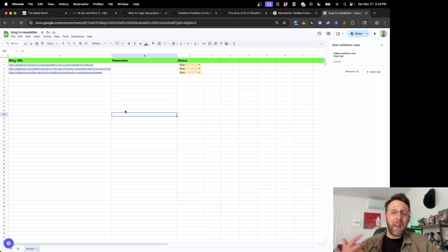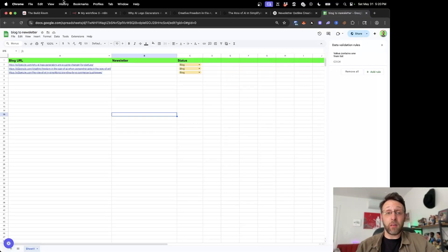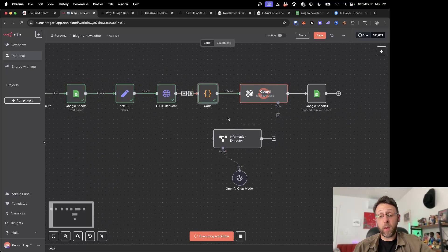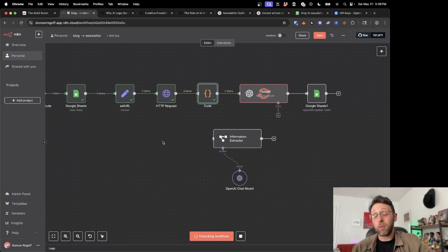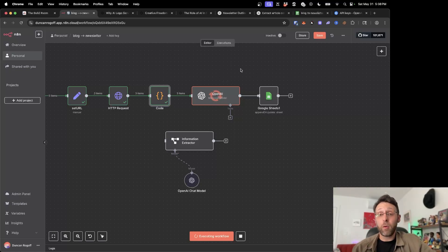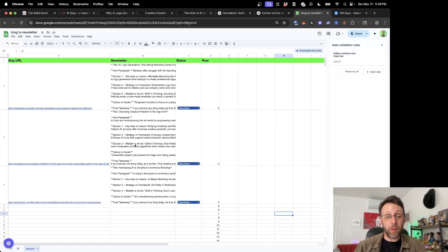I'm going to show you exactly how you can take a database like this and turn all of these into newsletters really easily. Getting Google Sheets, setting the URL, getting the article with the HTTP request, the code is extracting the body of the article. This is now turning each one of those into the newsletter format. Once this is done, it's going to save each one of those articles to the appropriate row inside of Google Sheets. And now you can see we basically have three different newsletters all ready to go.